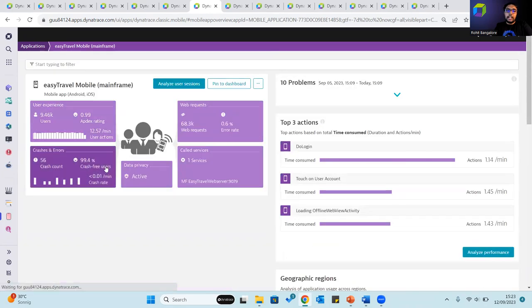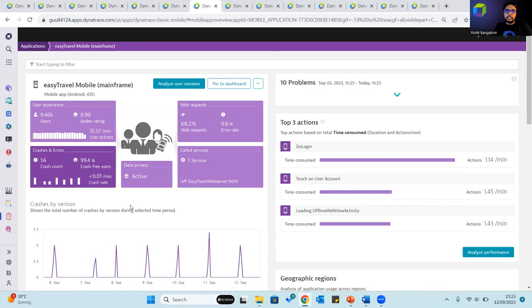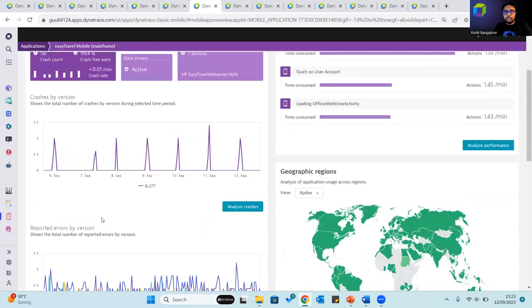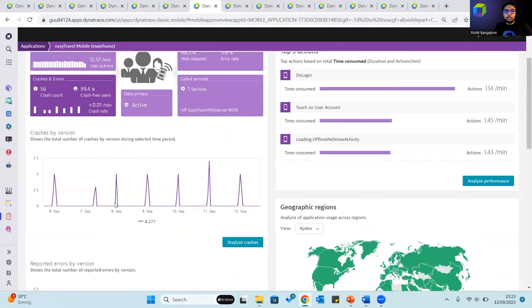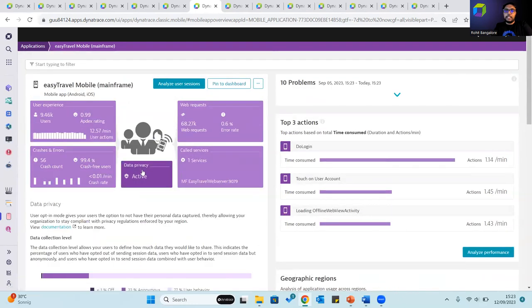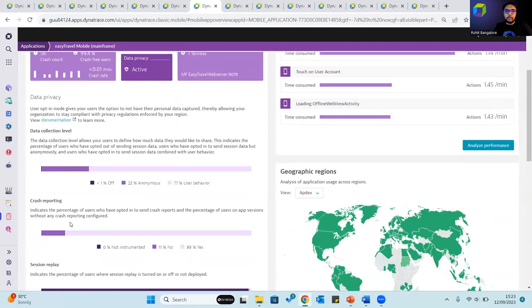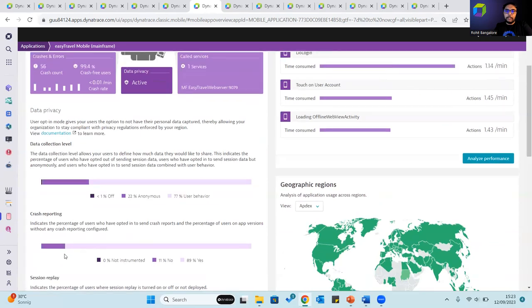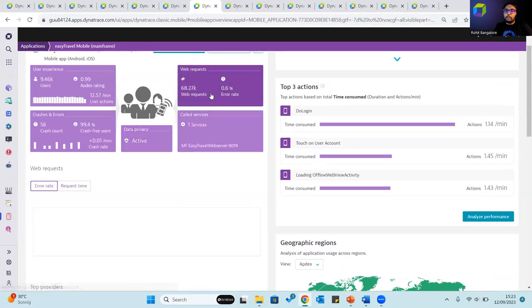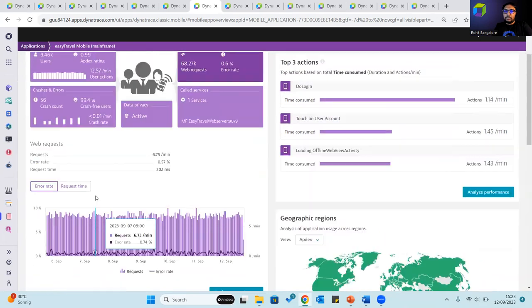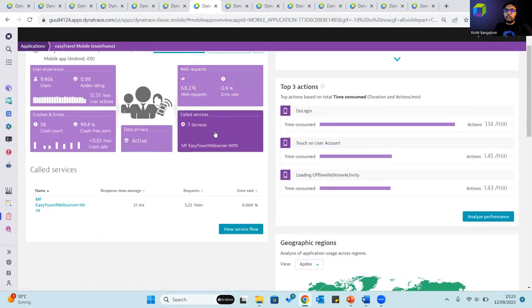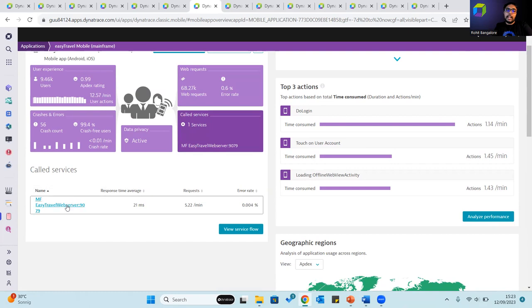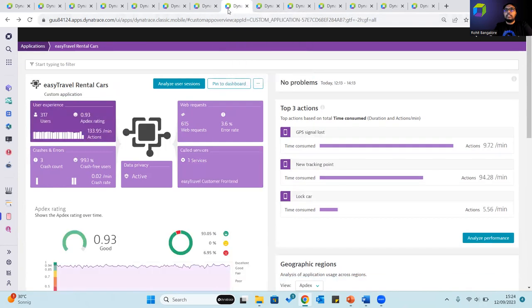Similarly, the crashes and errors help you categorize the total number of crashes by version, the total number of reported errors by version. The data privacy tile helps with data collection level, crash reporting, and session replay. The web requests show the web requests generated for this application. The call services show the number of call services and the call services that the application calls. This is much the same way even custom applications are structured.